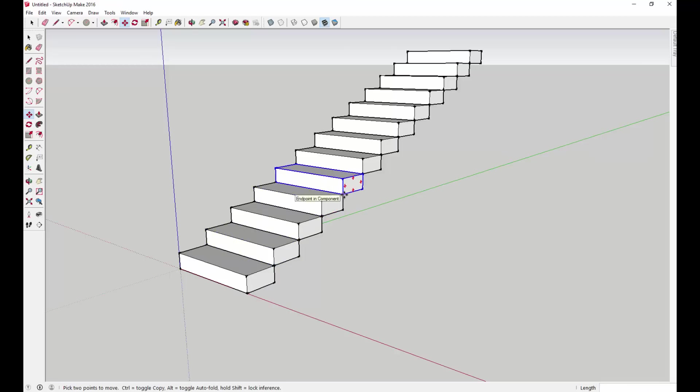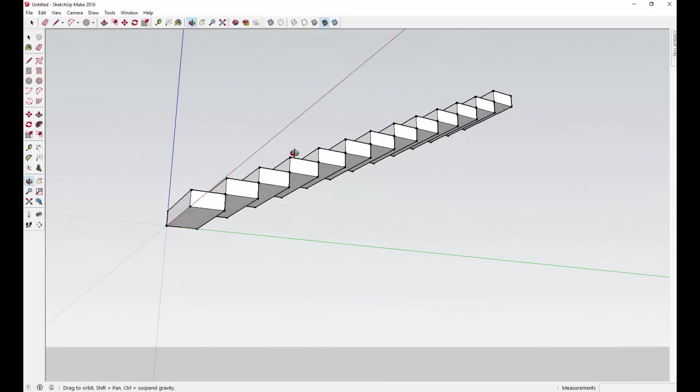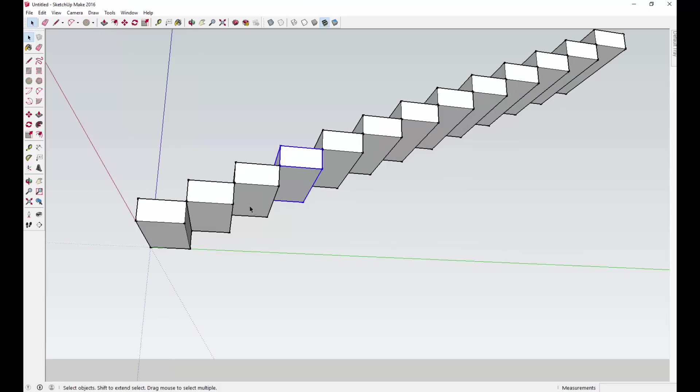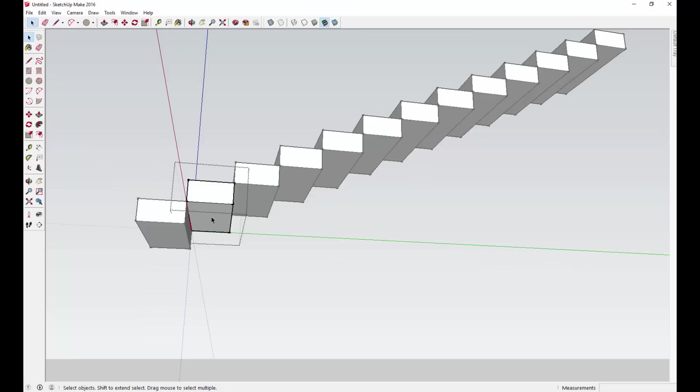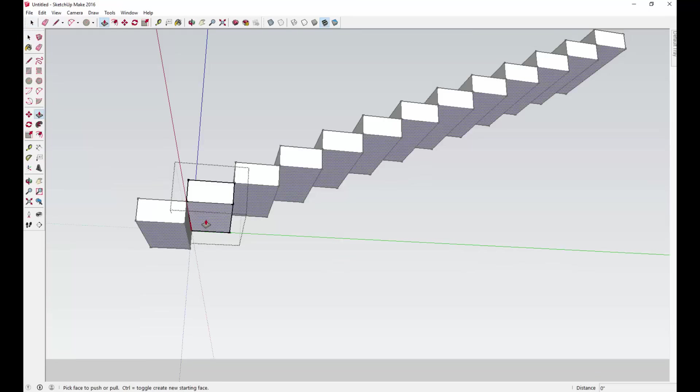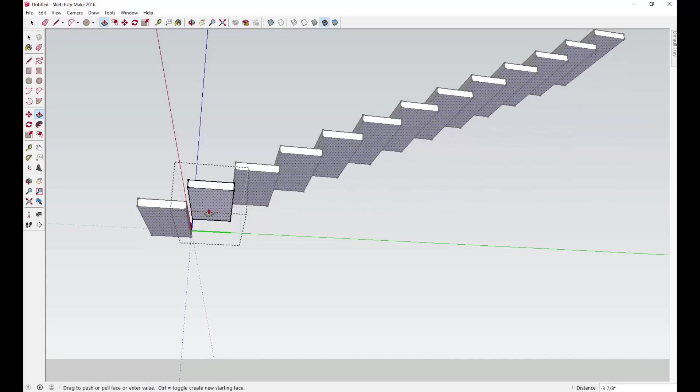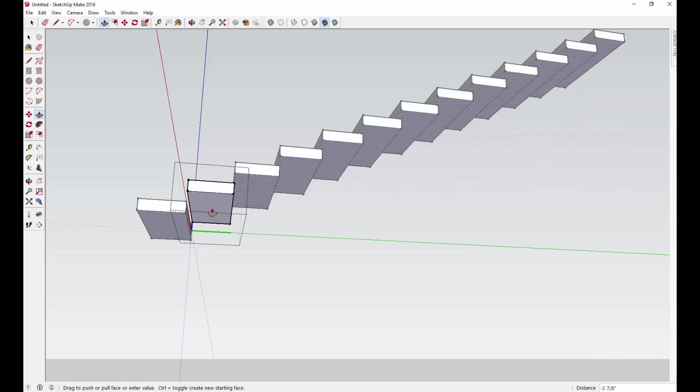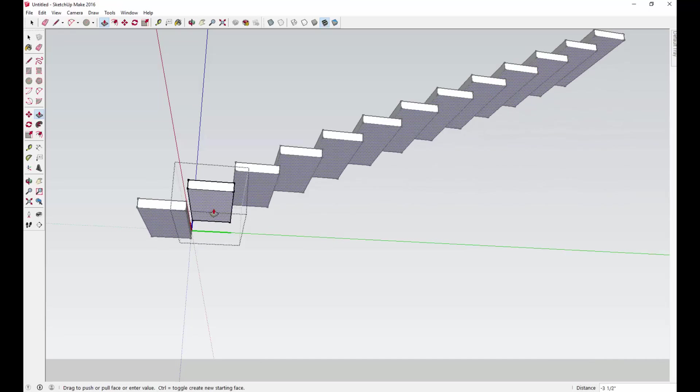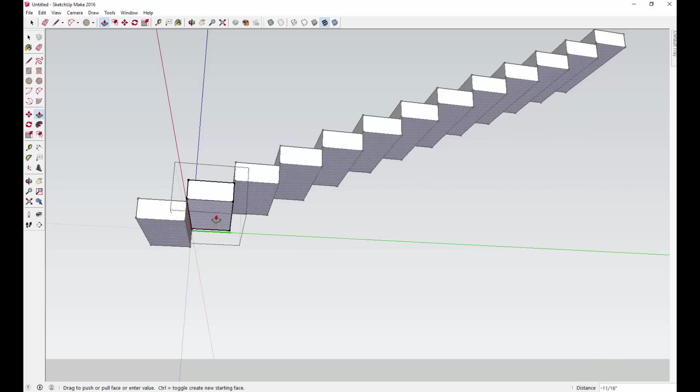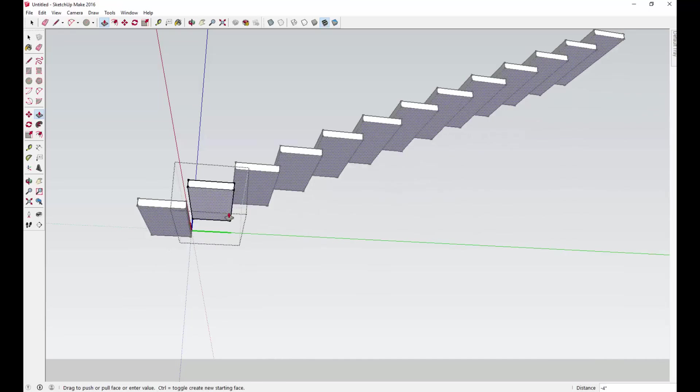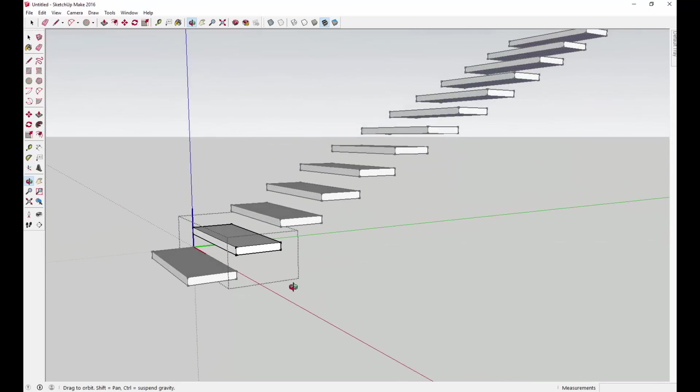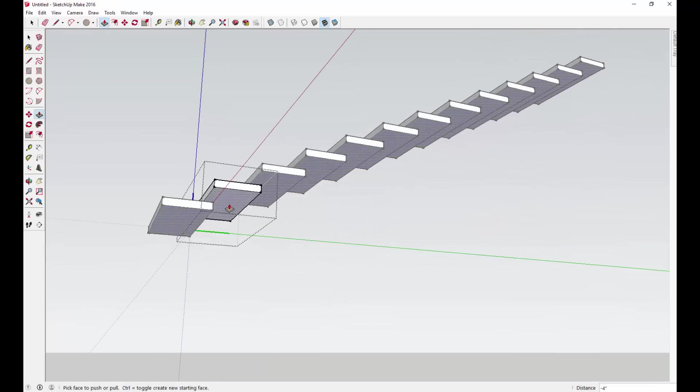Now that we've done that, we want to come in here. Remember, these are components, so they're all copies of the same thing. What you want to do is come in here, double-click in one of them, activate the push-pull tool, and click once. You're going to make these whatever height you want them to be. As you can see, since these are all components, they all move and change at the same time. I'm going to make those 2 inches thick.